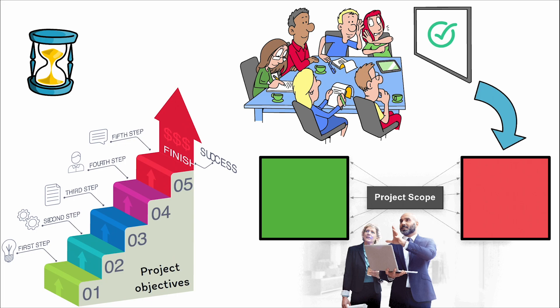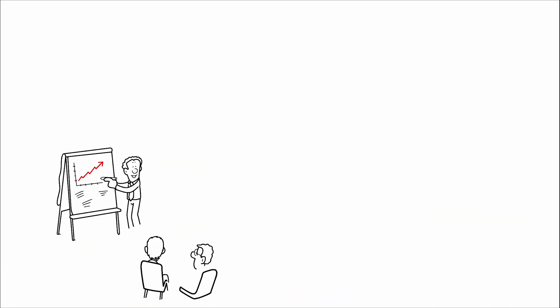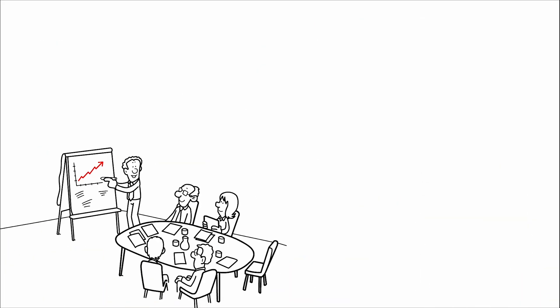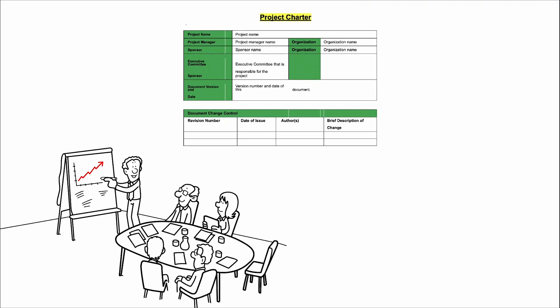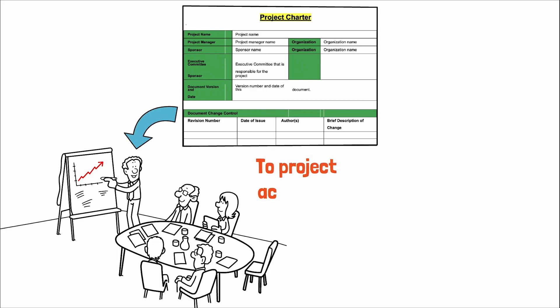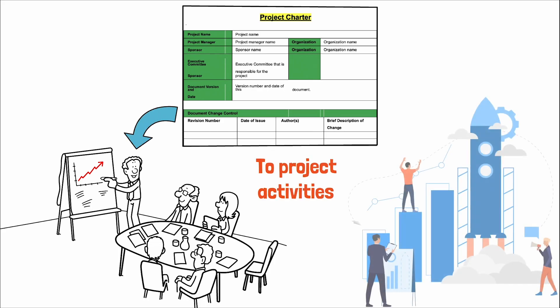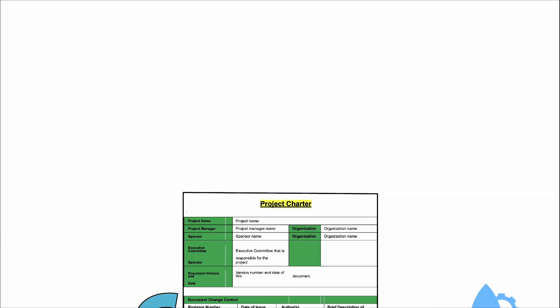The assignment of the project manager is another critical element of the project charter. By naming the project manager, the charter empowers this individual with the authority to apply organizational resources to project activities, effectively leading the team towards achieving the project's objectives.